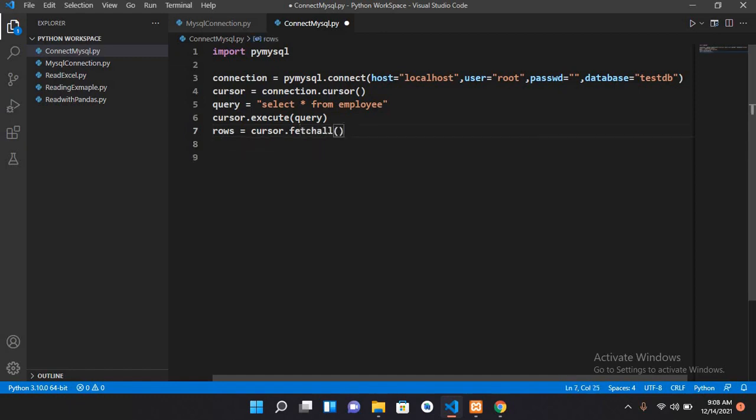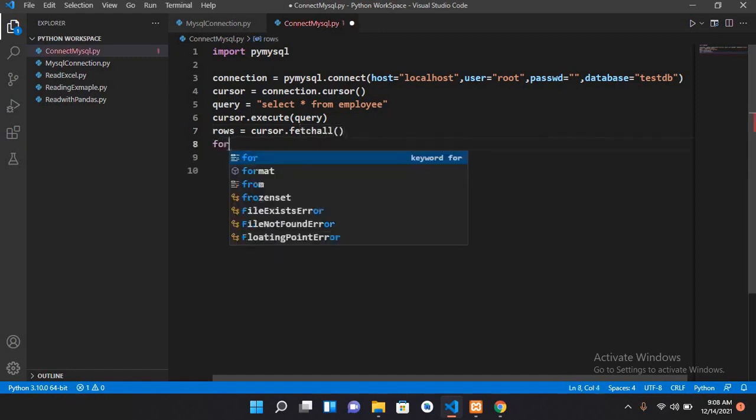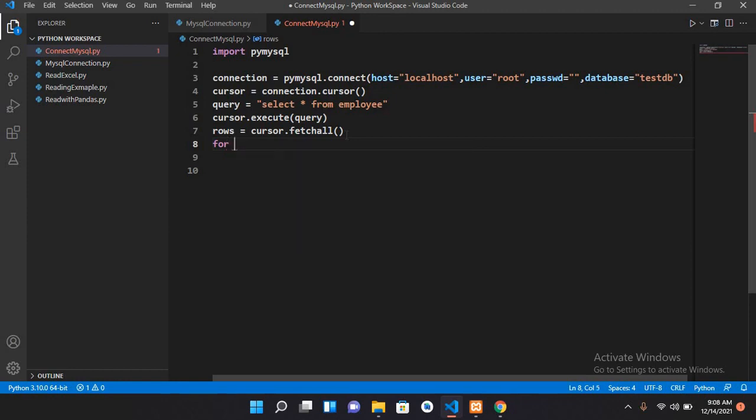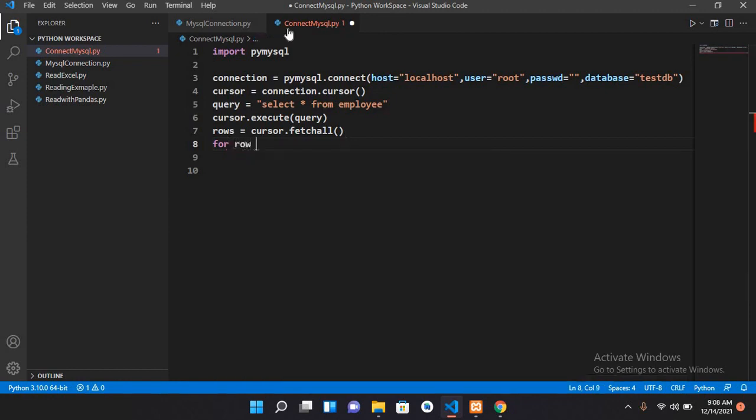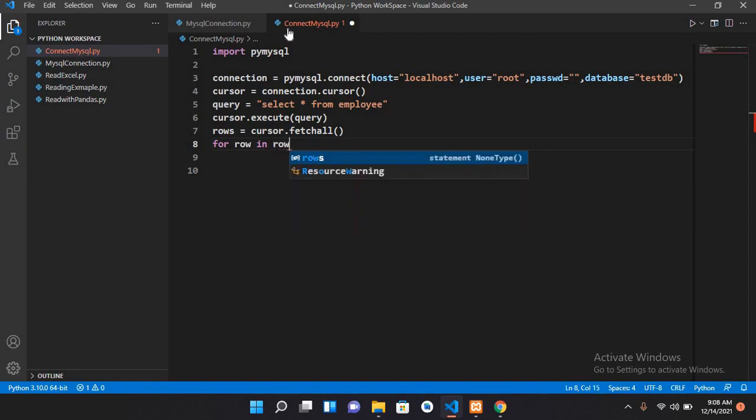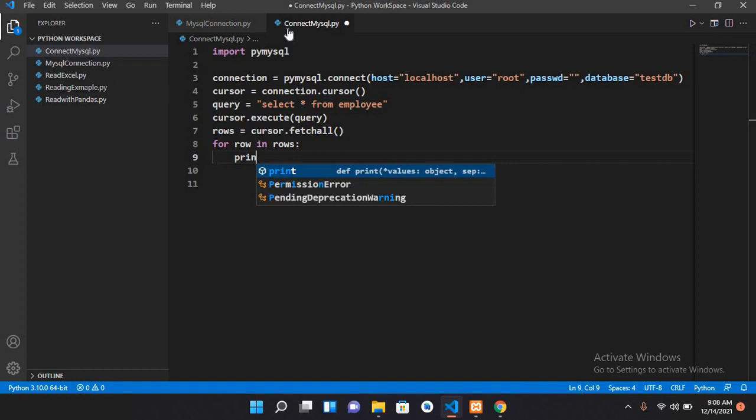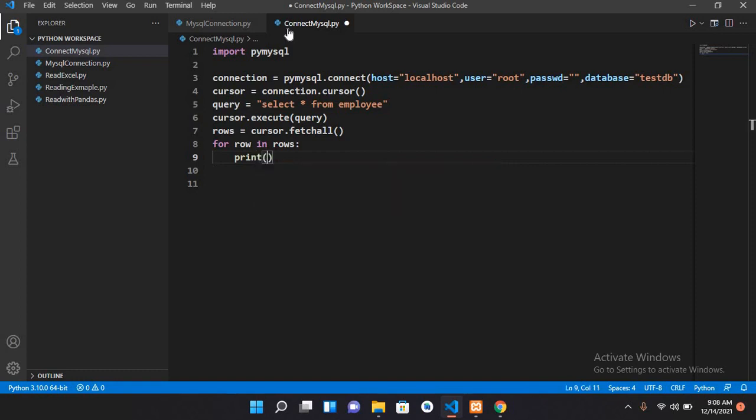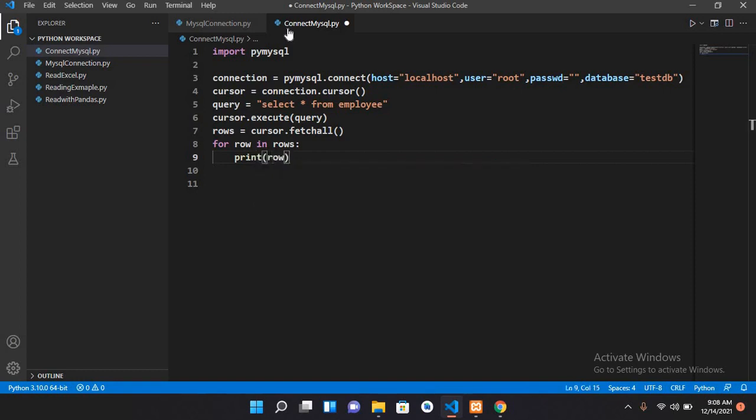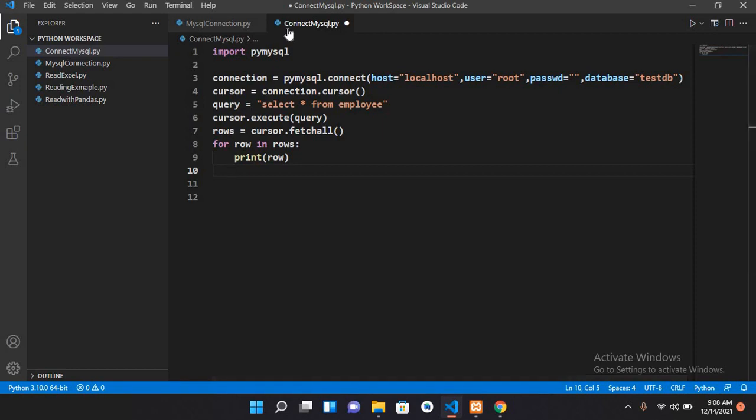Now I'll use a for loop, so for row in rows colon, and now here I will print row.